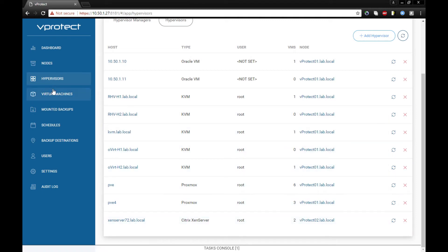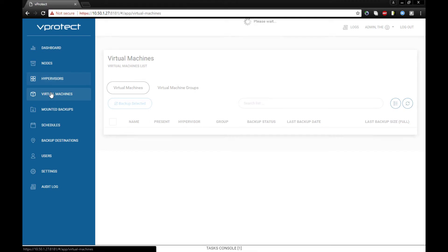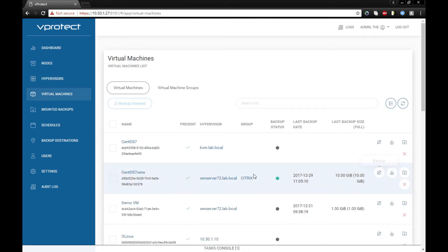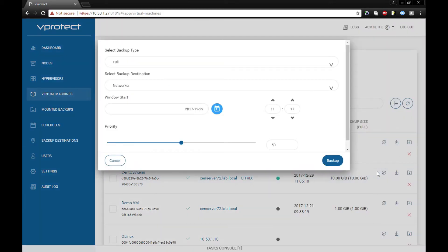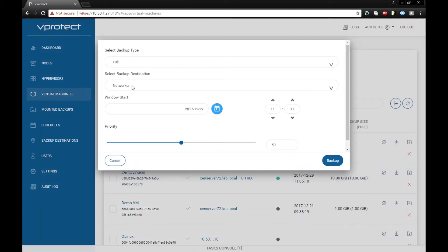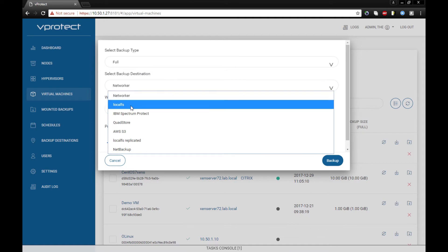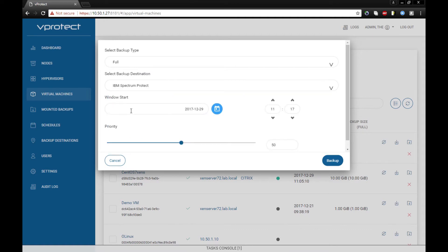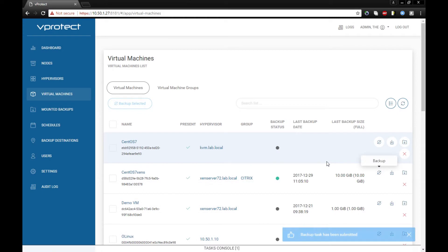Let's go to virtual machines and find this machine on the next hypervisor. Let's do a backup. In this scenario, again choose Spectrum Protect as the backup destination, but choose the full backup type. Let's test two types of backups.